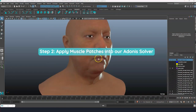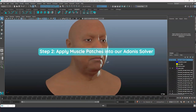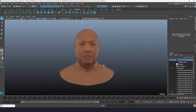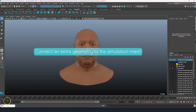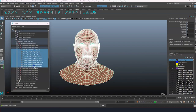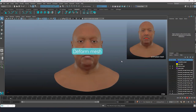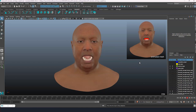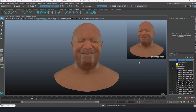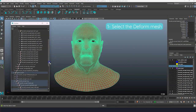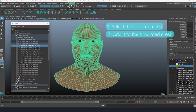Let's see now how to apply the resulting muscle patches to our Adonis sim shape solver. Open the scene with the simulated character. In order to have the muscles activating during the animation, we first need to connect a geometry that has only the facial expressions without any head or body animation. We call this geometry the deformed mesh. So select the deformed mesh and add it to the simulated mesh using the Adonis FX menu.